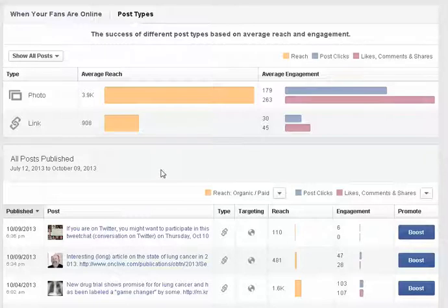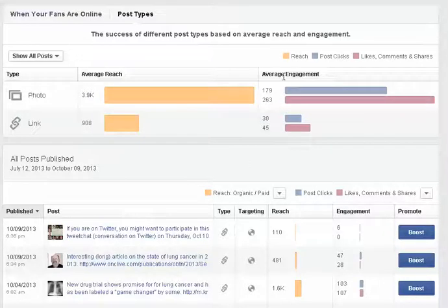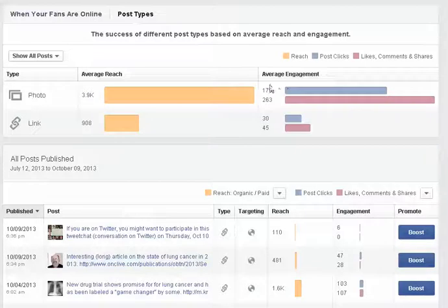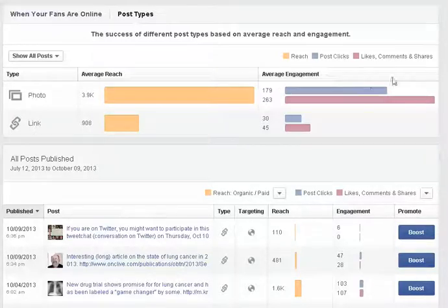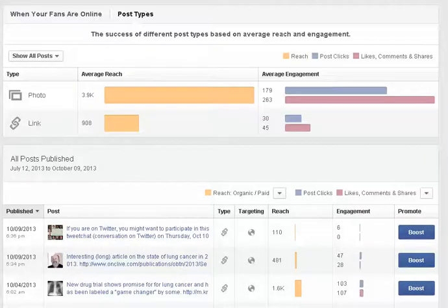So I encourage you to look at that and then it'll give you the average engagement and this is really nice too. And you can see what the average number of post clicks or the average number of likes, comments and shares. So really cool stuff here.